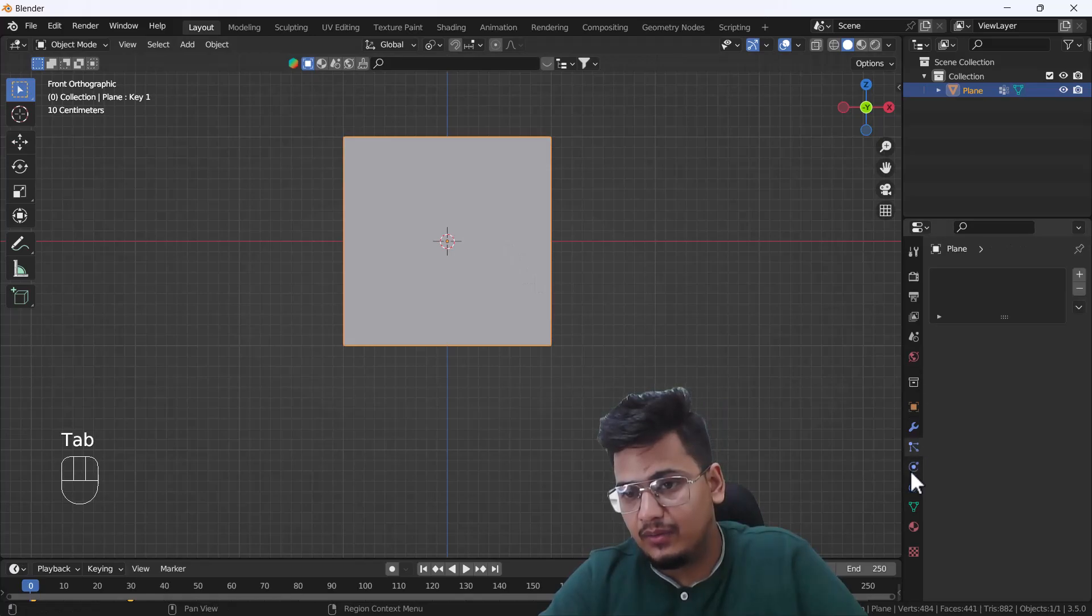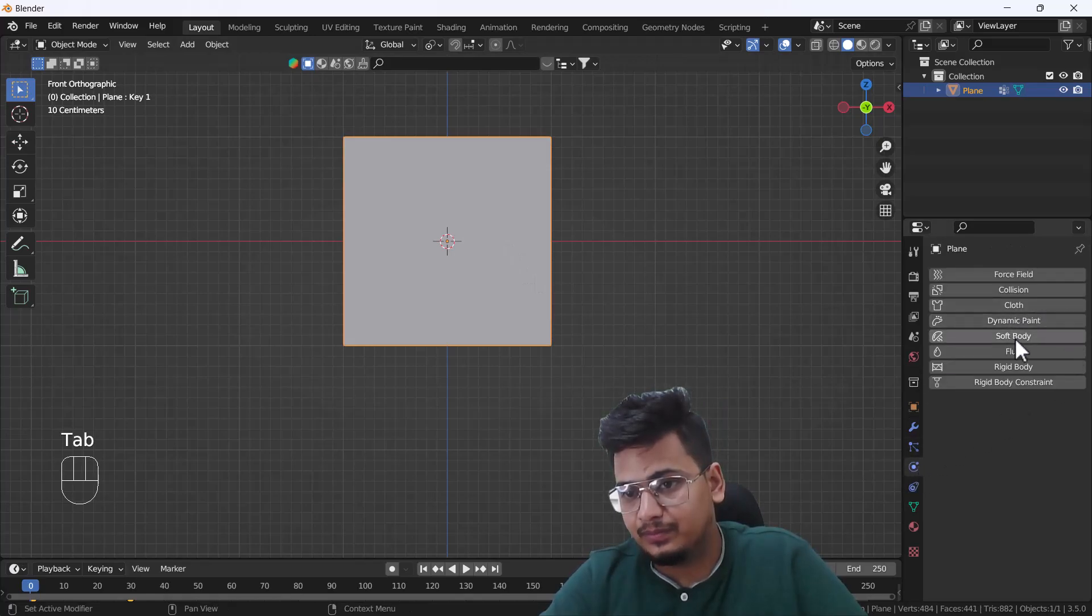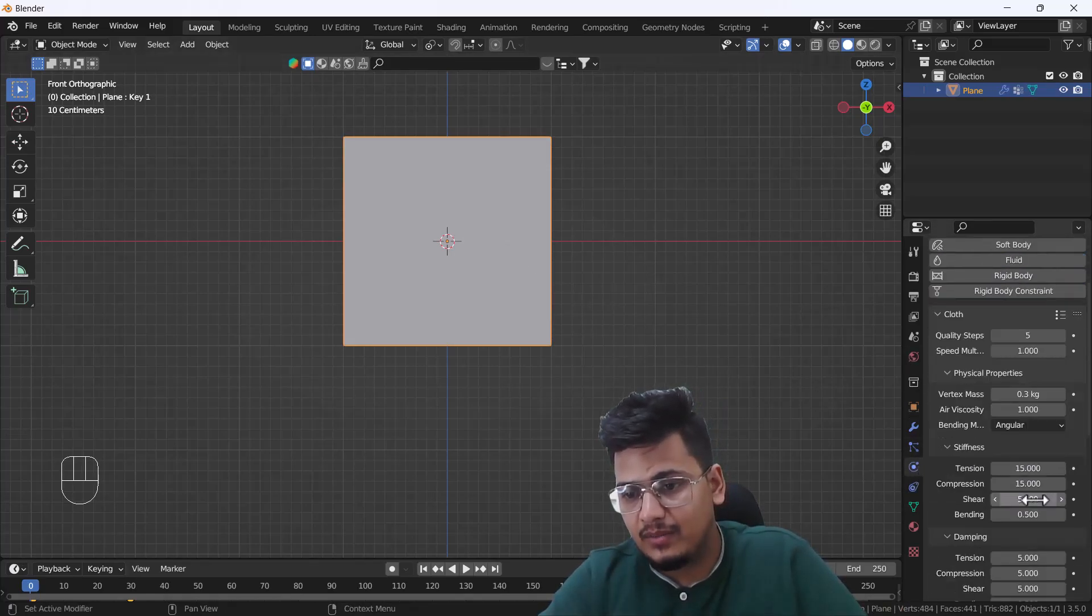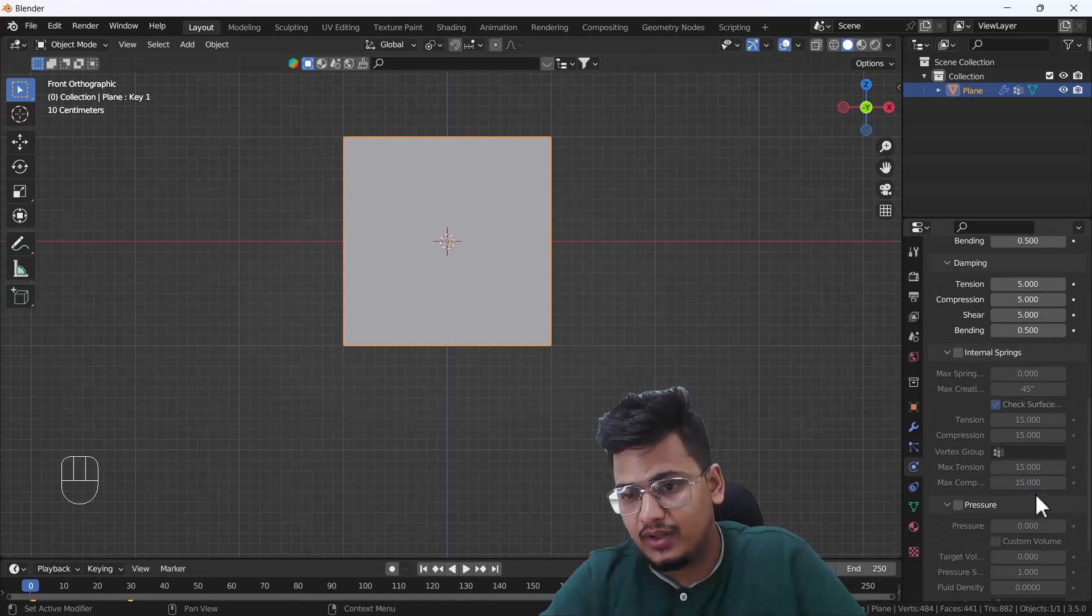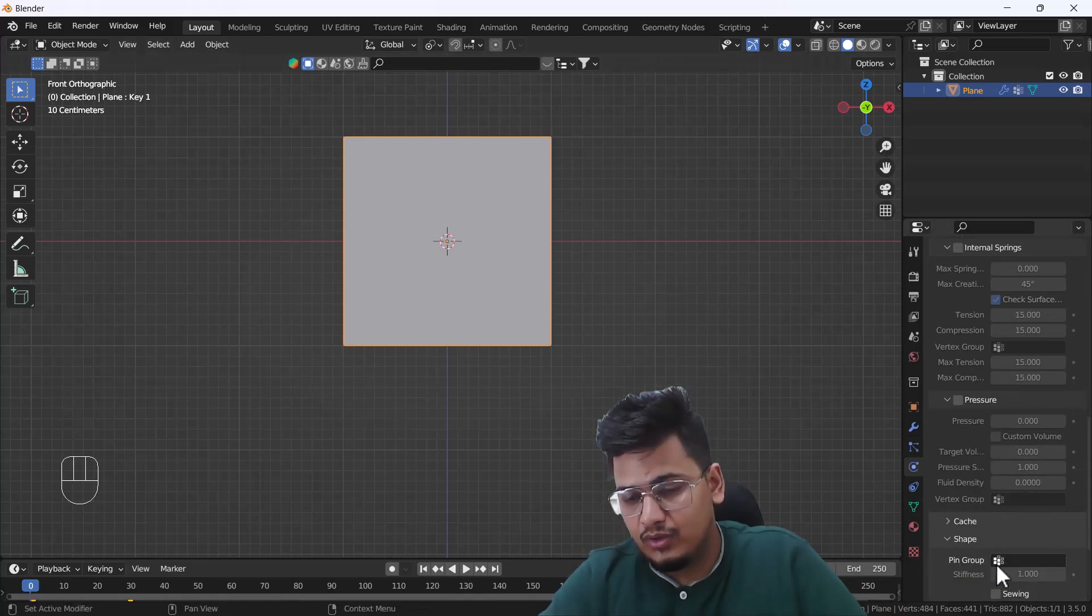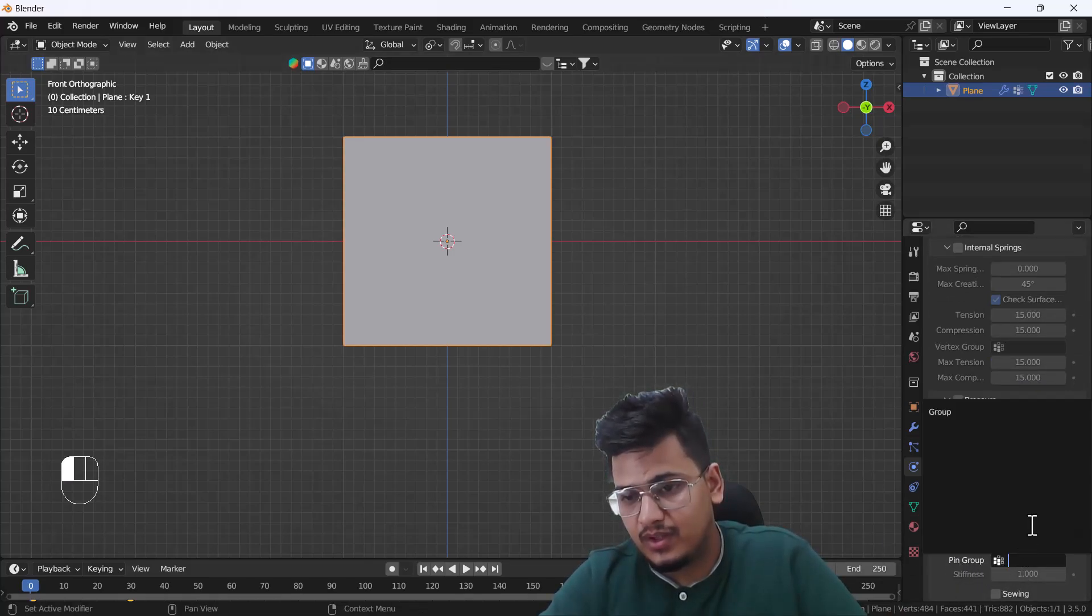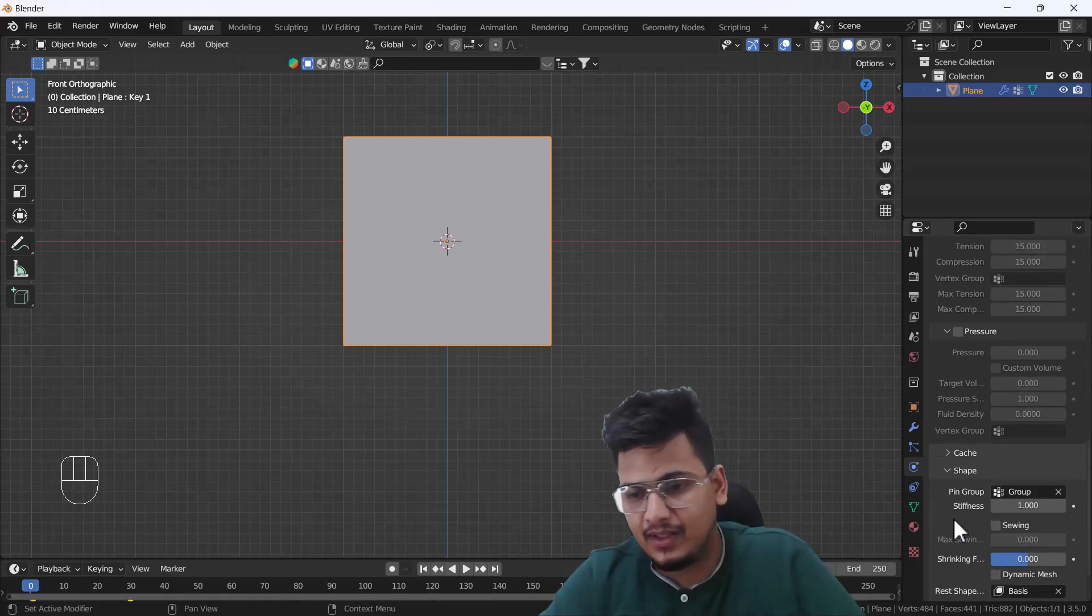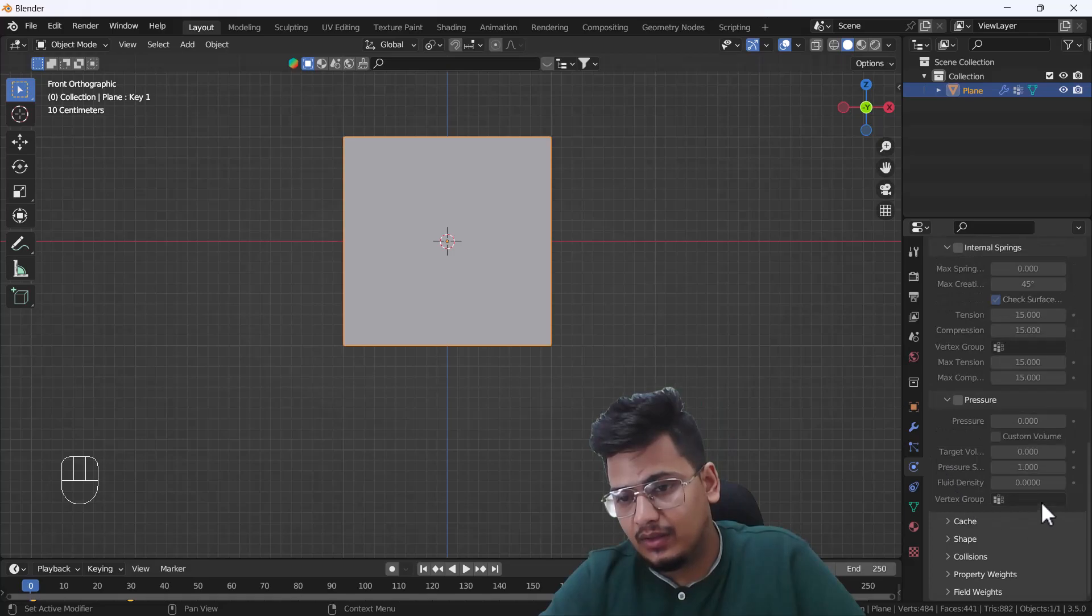Then I'll add one cloth simulation into this plane. After that, I'm going to scroll it down and here I'm going to go into my shape option and select these keys.